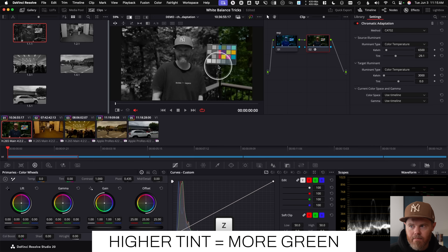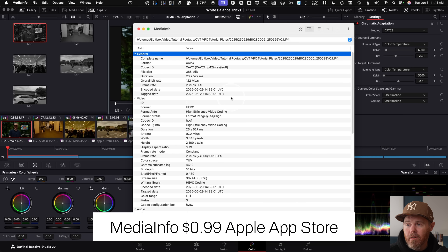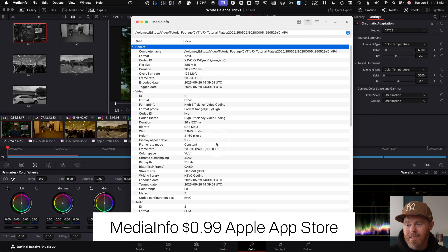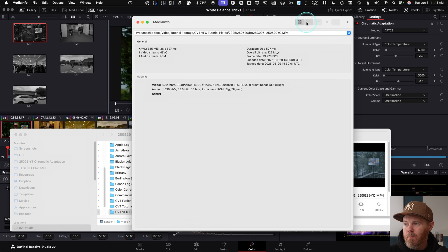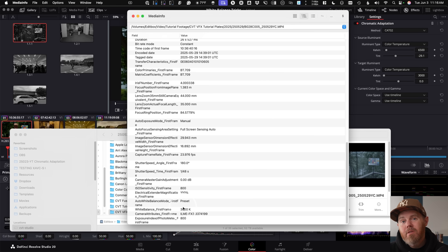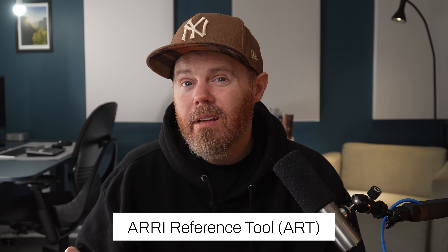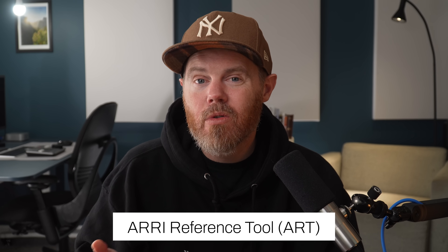There are a couple more tools to be aware of. MediaInfo is a free tool — drag the clip in, click the button for all information, scroll down, and you'll see white balance first frame at red 3000. If you use ARRI footage, there's a tool called the ARRI Reference Tool (ART) that can find information about lenses and all sorts of metadata.